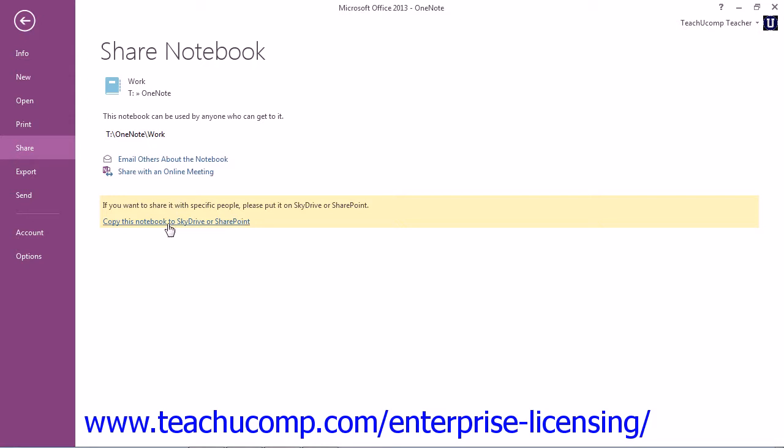And that will open a web page from Microsoft with further instructions on how to copy the notebook to either of those two locations.